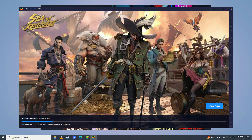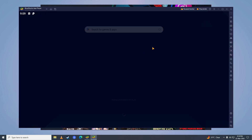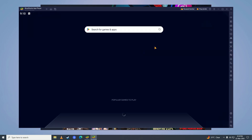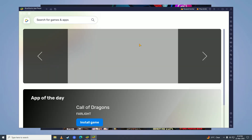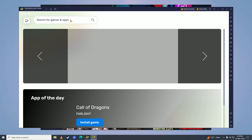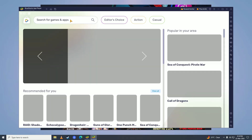Here we are going to click on App Center and then search for Call of Duty Warzone Mobile.